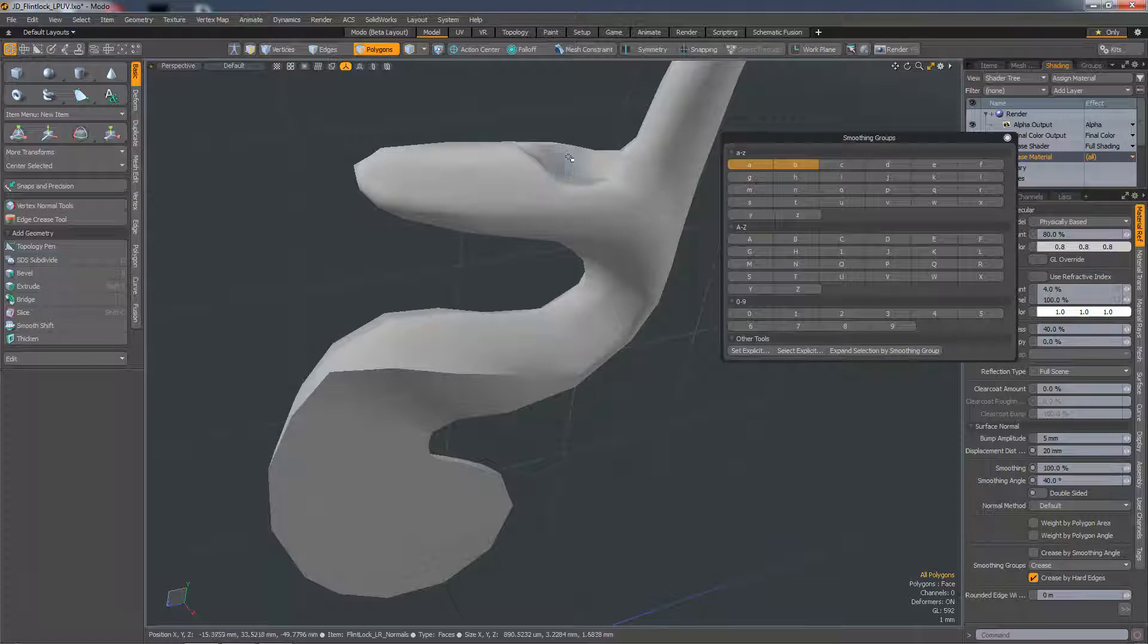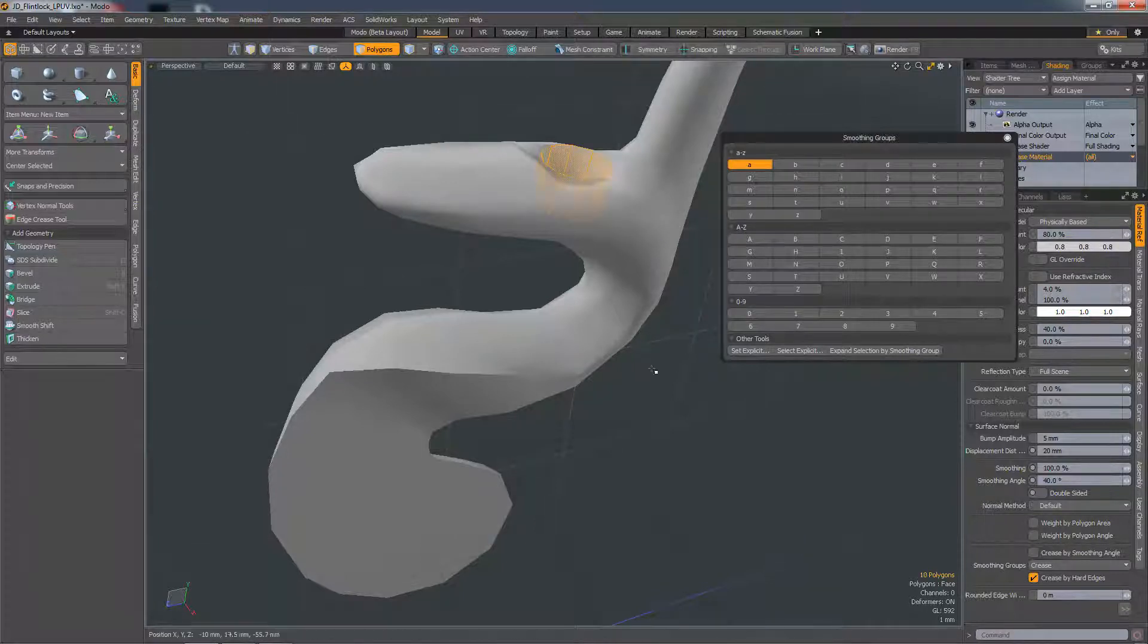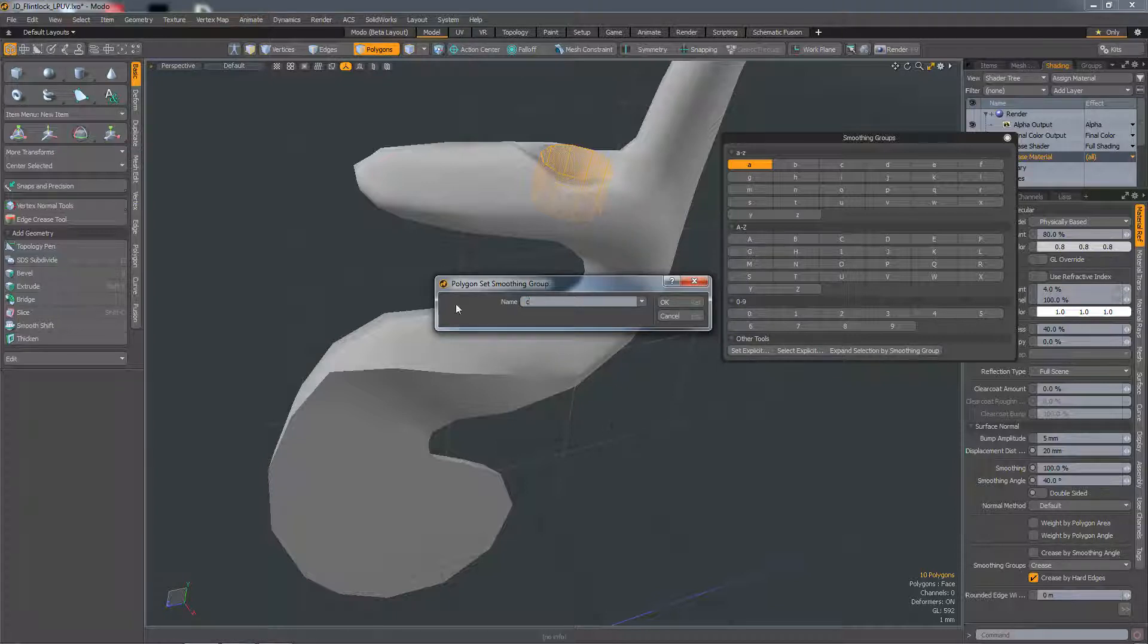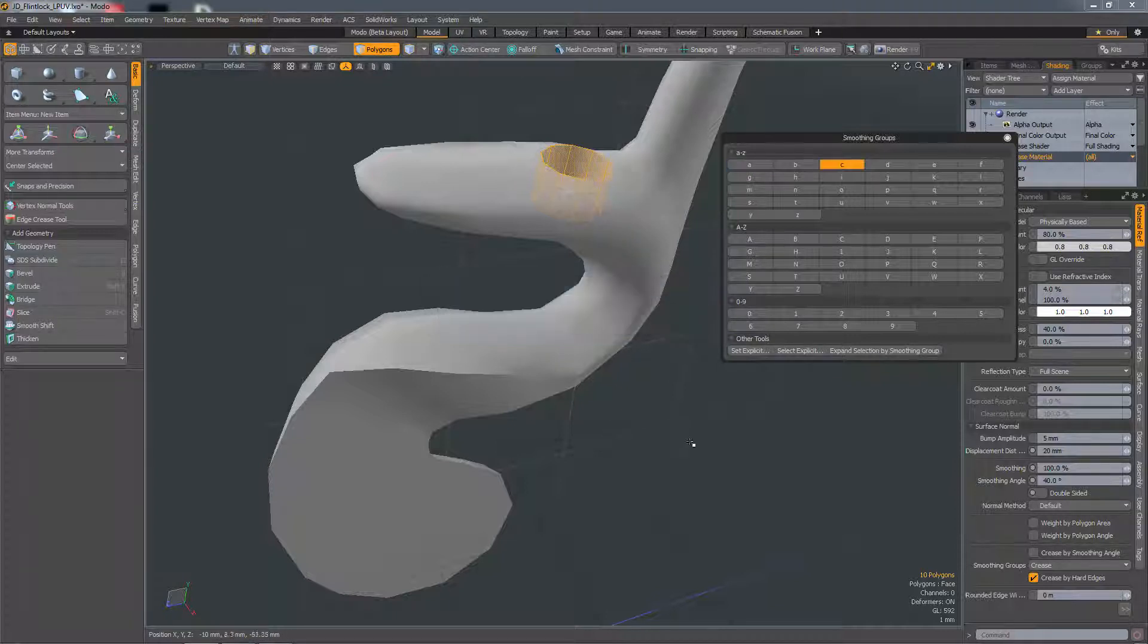If you want to explicitly set a smoothing group, then make a selection, hit set explicit smoothing group, and then choose either a letter or a number. I'll choose C, hit OK, and it creates the smoothing group.